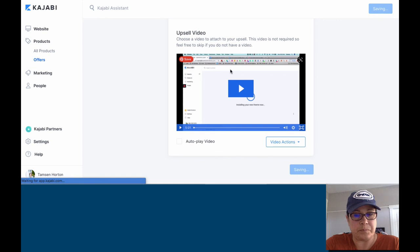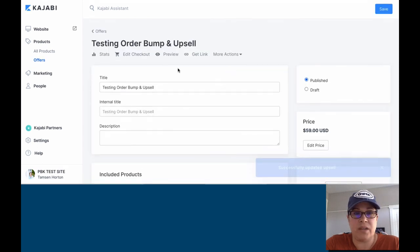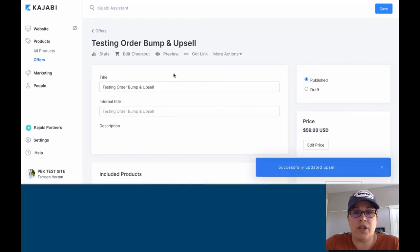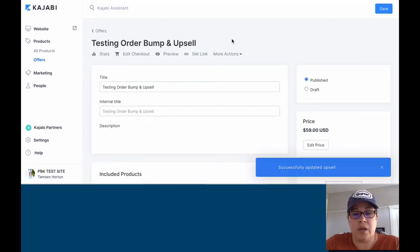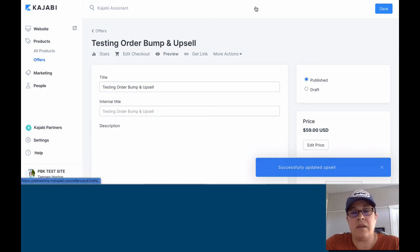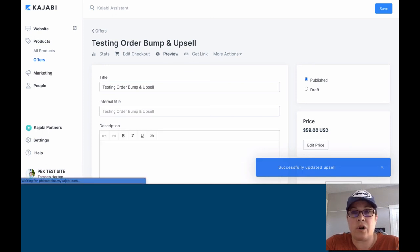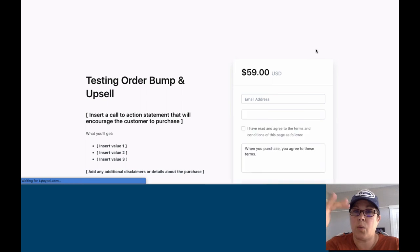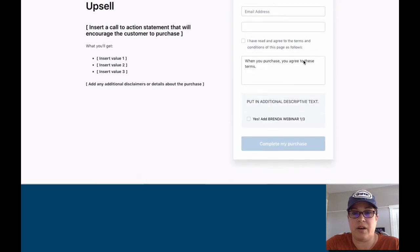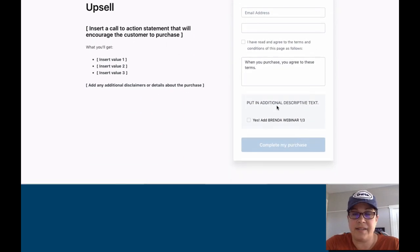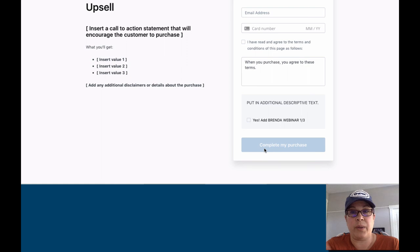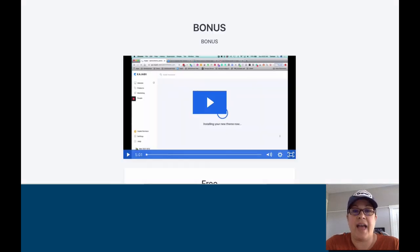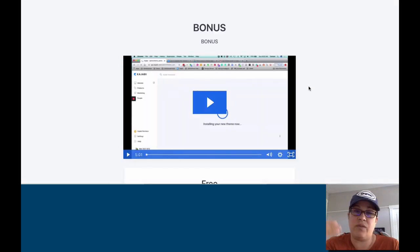And again, trying to use just a broad example, but that is functionally how you put it together. And then when you're on your order page, again, we can preview this. And the order bump is going to show right on the front here. Yes. Now, when they complete their purchase, then they would see this. So this is the upsell page.